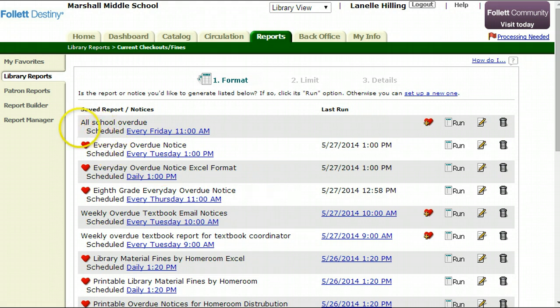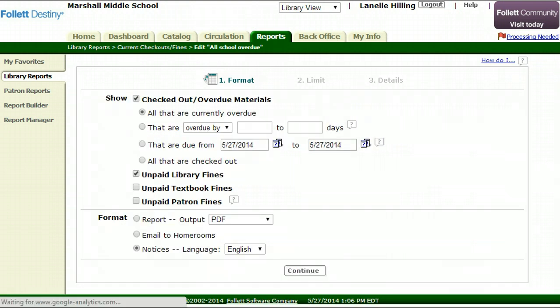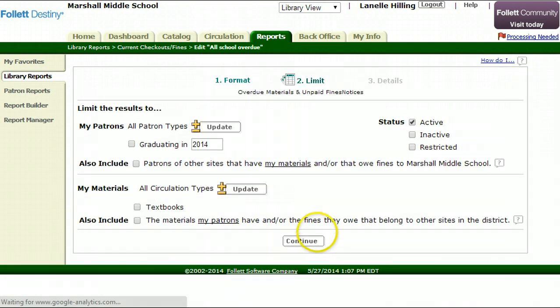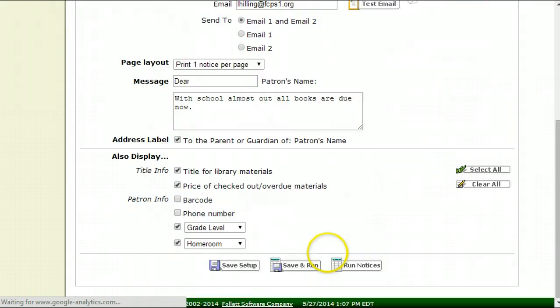All right. All school overdue is the notice I created. If later on I think, oh, you know what, I really want to change just one or two things, I can hit edit saved report. Then I can run through everything that I just did, changing anything that I would like.